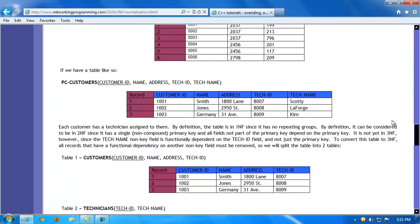Here's another example: a PC customers table that is clearly not in a high form of normalization. The primary key is customer ID, and customer name, address, and the tech assigned to them do depend on that primary key and are functionally dependent on it. However, the tech's name column does not depend on customer ID — it depends on tech ID. This tells us we should split the table into a technician's table and a customer's table, with customer ID as the primary key for customers and tech ID as the primary key for technicians.